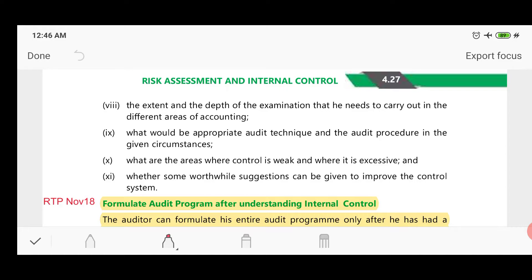The ninth benefit is knowing what the appropriate audit technique and audit procedure would be in the given circumstances. The appropriate audit technique and procedure depends on internal control — whether the internal control is weak and operating effectively or not. Then the auditor will also know which areas have weak controls and which have excessive controls by reviewing or evaluating the internal controls.